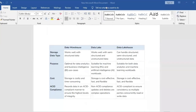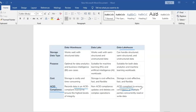Another important comparison is ACID compliance. Both data warehouse and data lakehouse are ACID compliant. Specifically, a data lakehouse is ACID compliant to ensure consistency when multiple parties concurrently read or write data.